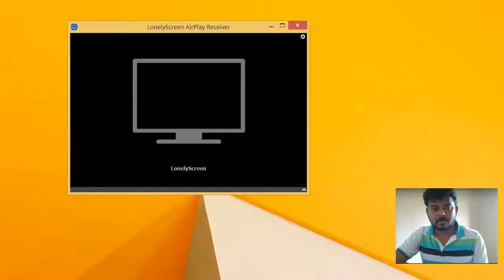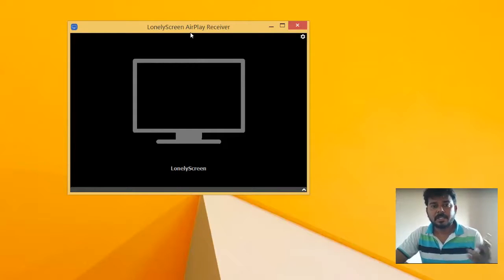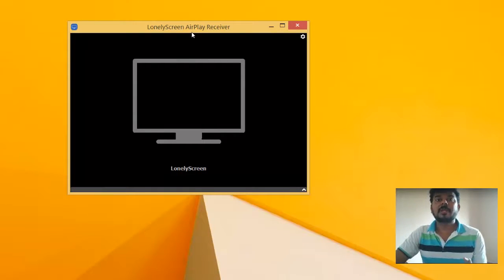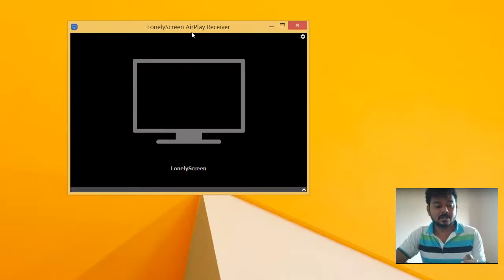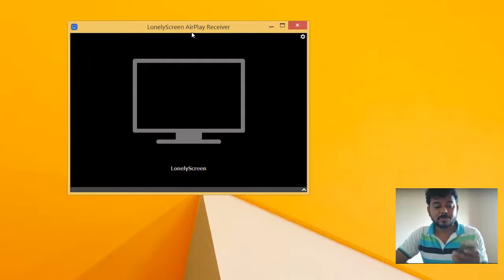I have already installed it — it will be showing in the corner. It is open now. It is just an upgrade to the receiver. It will be very fast. Just download it and install it. Now, how to connect this — I am just going to show you.